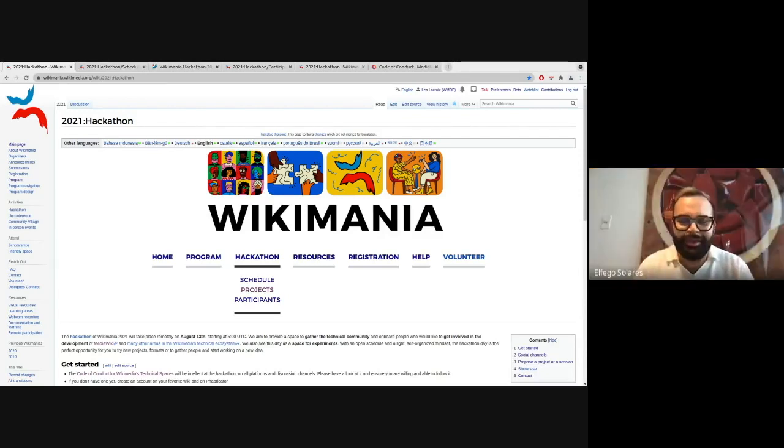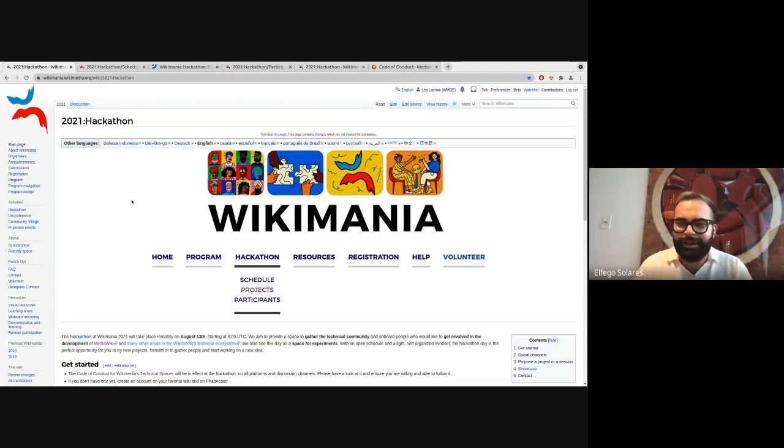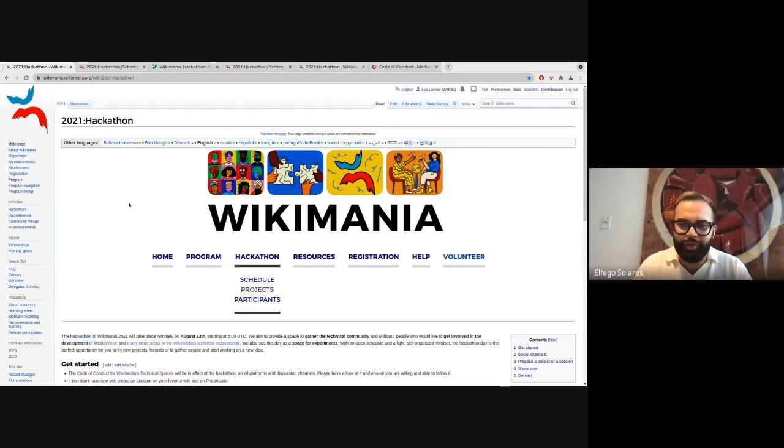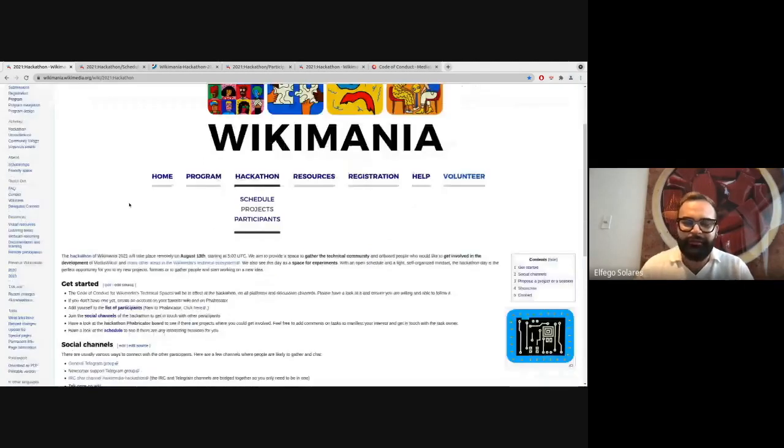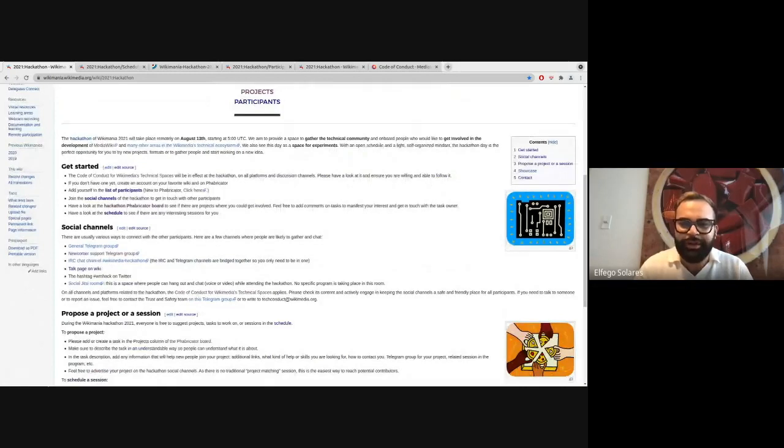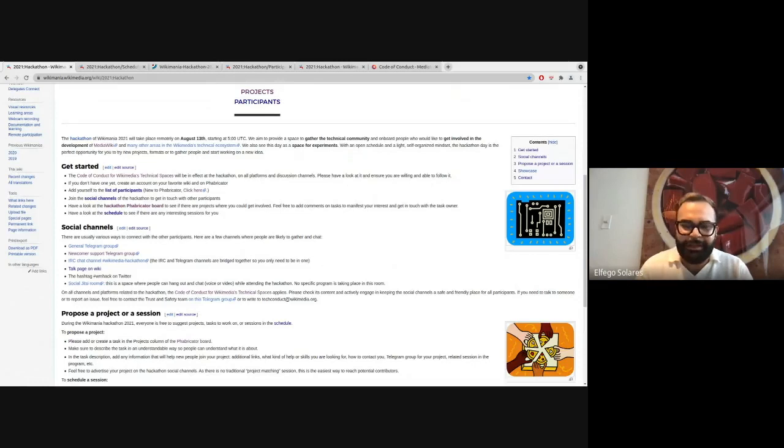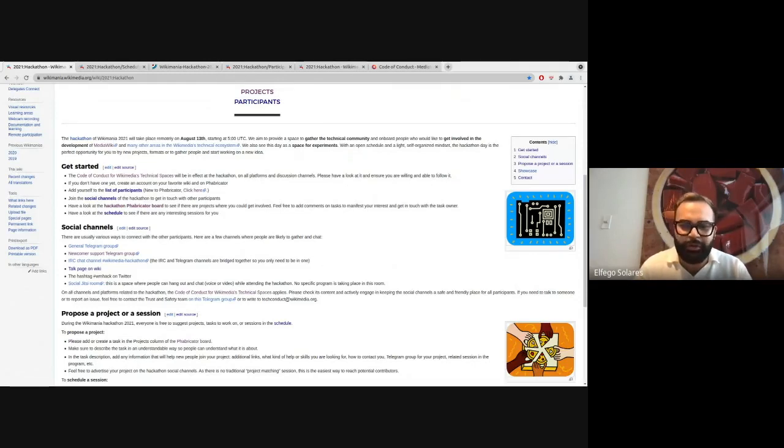Thank you Lea and welcome everyone once again. So the Hackathon is starting as you can tell at 5 a.m. UTC on August 13th on Friday, which is our first day of Wikimania 2021, and ending on Saturday at 4:59 a.m. UTC. So a full 24 hours of constant collaboration.